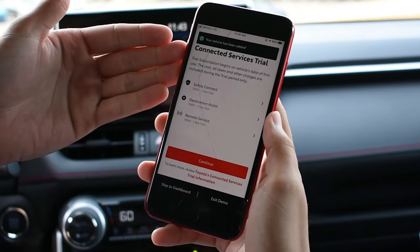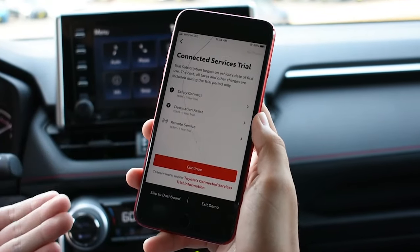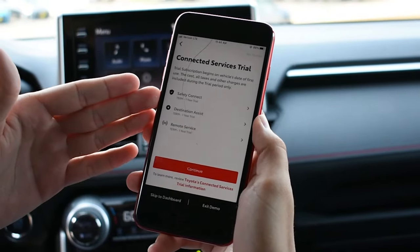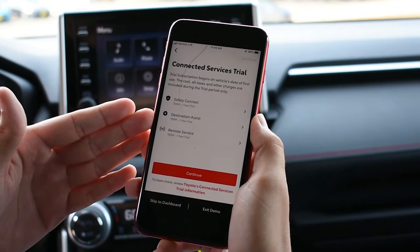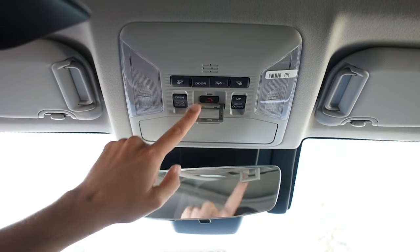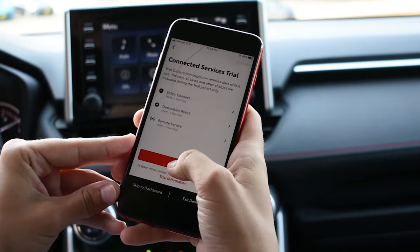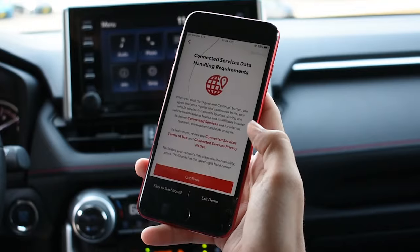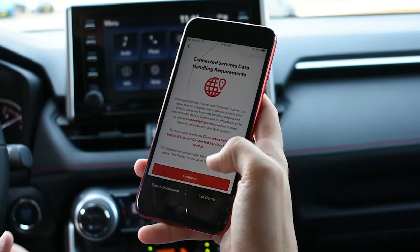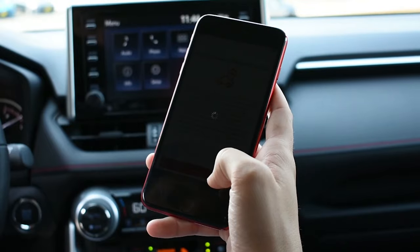The connected services section is going to show you exactly what's going to come with your trial. This one, for example, has safety connect — which is for the safety button — as well as destination assist and remote service. These are all disclaimers for those features, and we just hit continue all the way through.